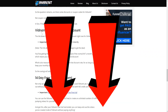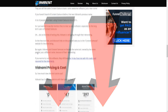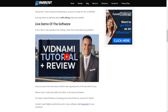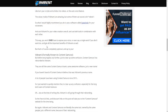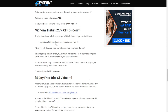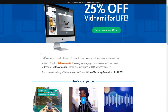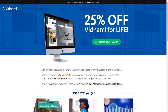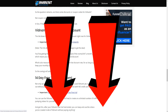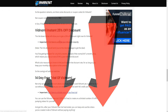I'll also be updating the discount links on my blog, and I'll leave a link down below to my article for Vidnami, which is a full review for anyone looking to learn more information. You can see what the tool is all about, see a live demo of the software, see the Vidnami price and cost, and most importantly take advantage of the 25% off discount — $35 a month instead of $47 a month.